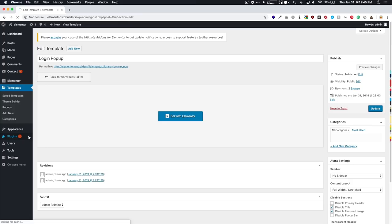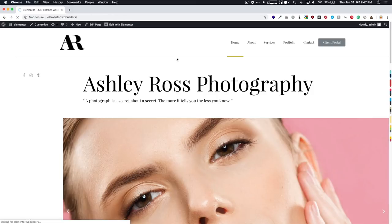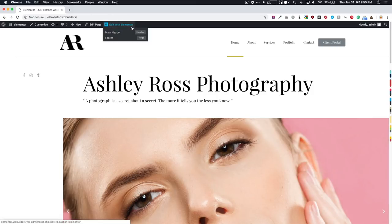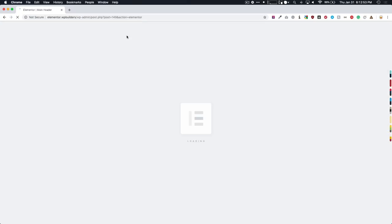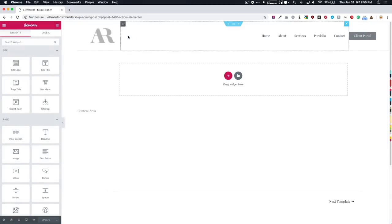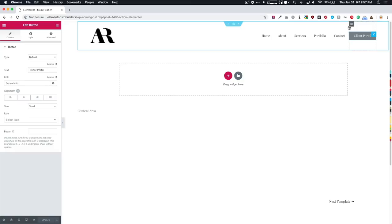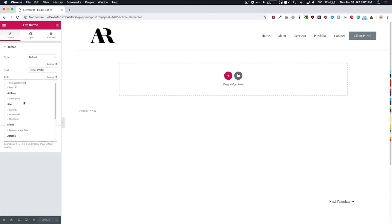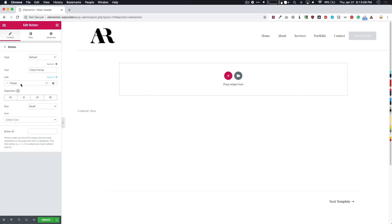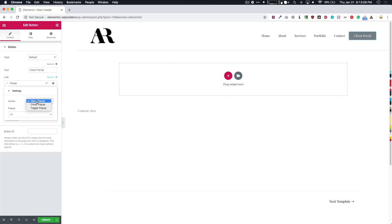Exit to our dashboard. Visit our homepage and we have the client portal here. Let's go ahead and navigate to the main header that we've created with Elementor. Click on the button. And this is what we used to have. But now we're going to click on dynamic, go down to the actions and popup.